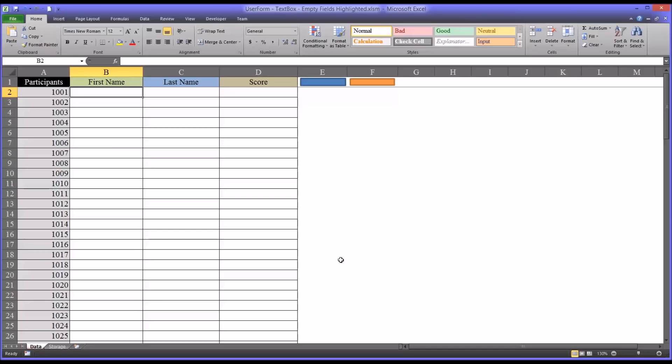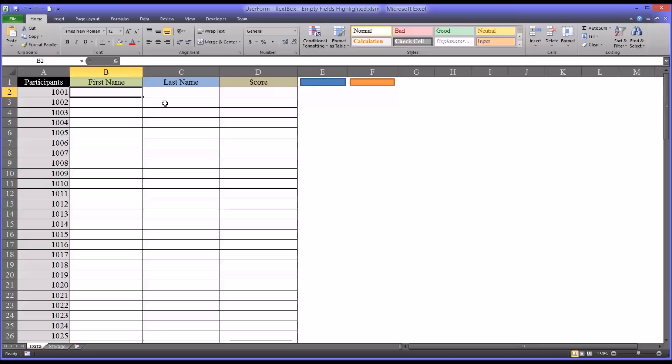Hello, this is Dr. Gandhi. Welcome to my video on highlighting empty textbox fields on a user form in Microsoft Excel. To illustrate how to do this, I'm using a workbook that I've constructed before in another video titled Adding Data to an Excel Worksheet Using Textbox Controls on a User Form.